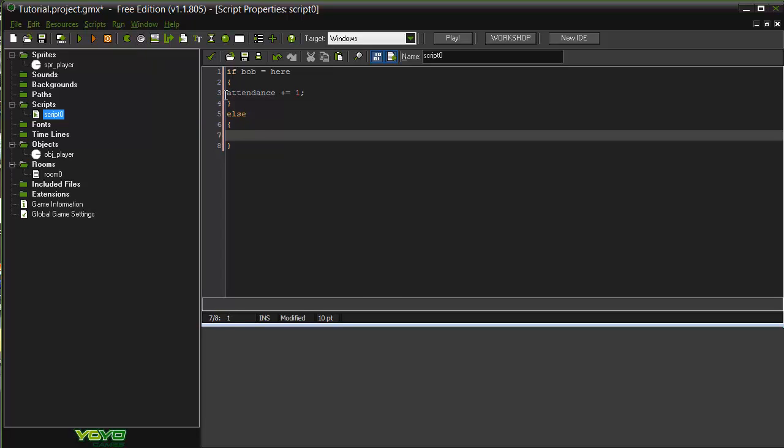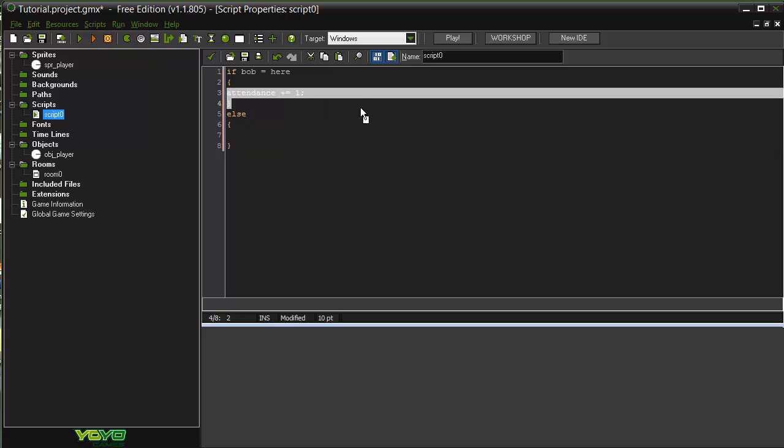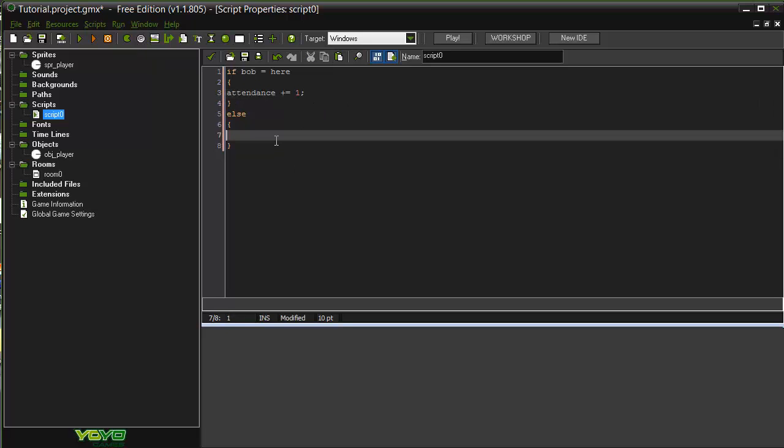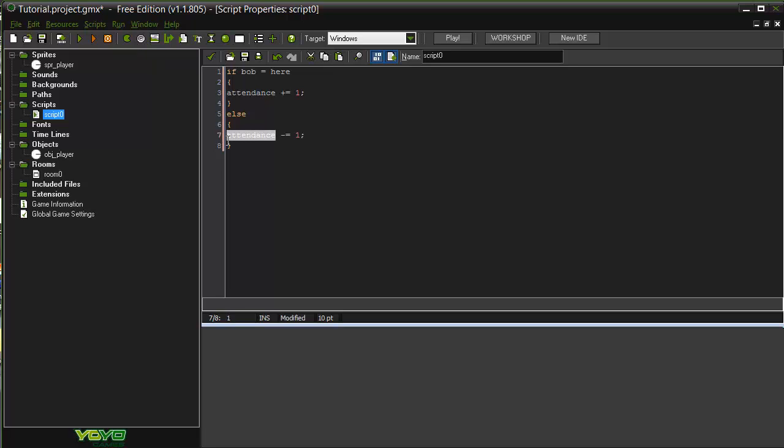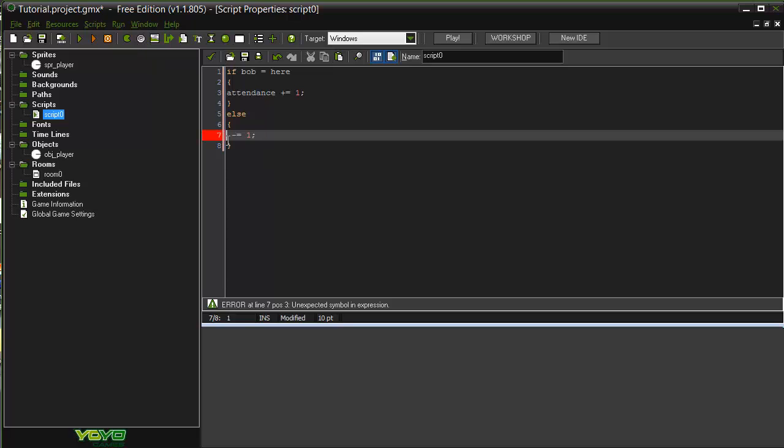So if he's here, attendance equals one for his year or whatever. If he's not here, so else, if Bob doesn't equal here, attendance minus equals one. So it takes a day away. Or you could do days away plus equals one.